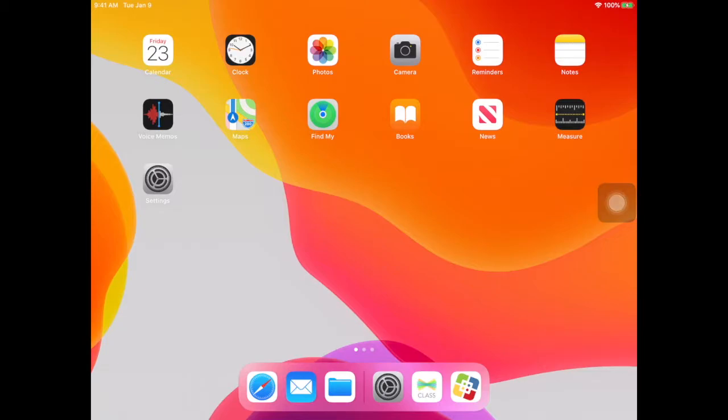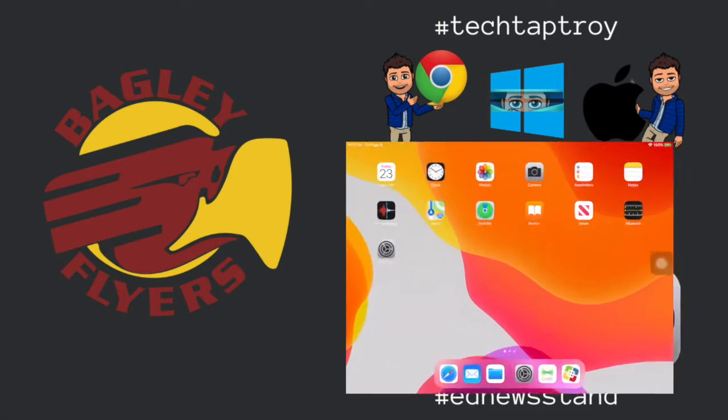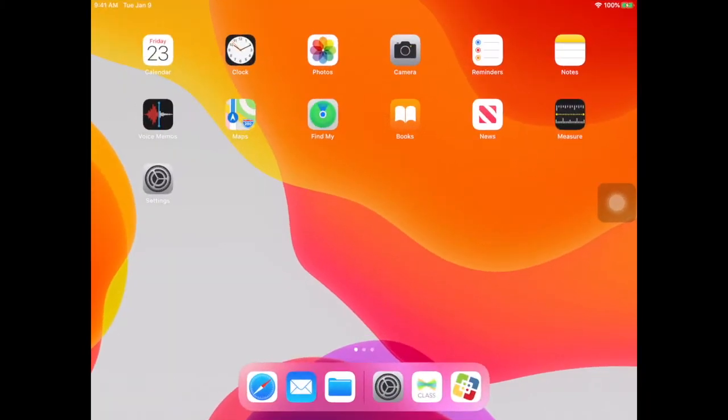If you want to restrict the websites that your student goes to on the iPad, there's a specific way to do it.